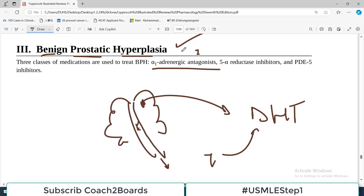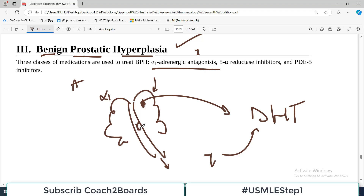This group of drugs relaxes smooth muscles — as the name indicates, alpha adrenergic antagonists. In the prostate there are alpha-1 receptors with different subtypes: alpha-1A and alpha-1D. When these alpha receptors are blocked, smooth muscles in the prostate relax, the urinary blockage is relieved, and there is free flow of urine.